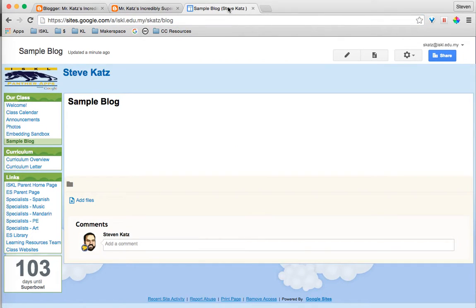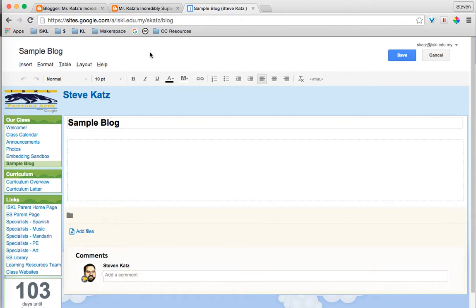Then I'm going to go over to my Google Sites page and I'm going to click on Edit to edit the page.